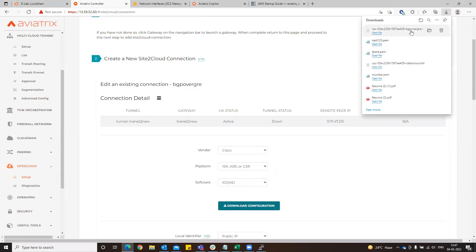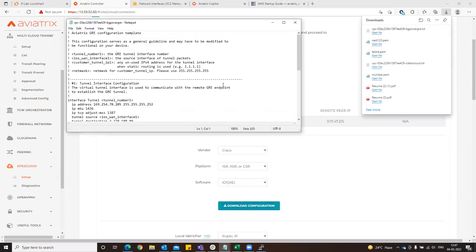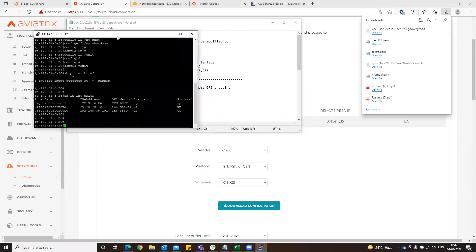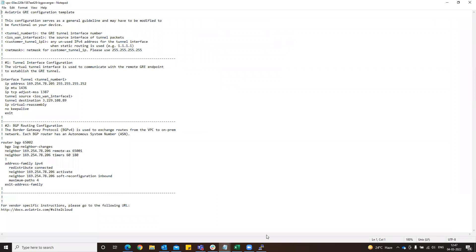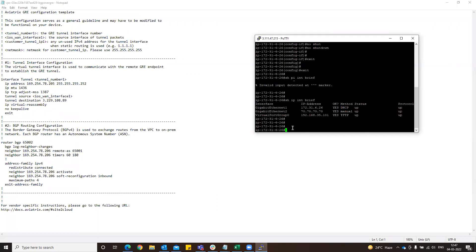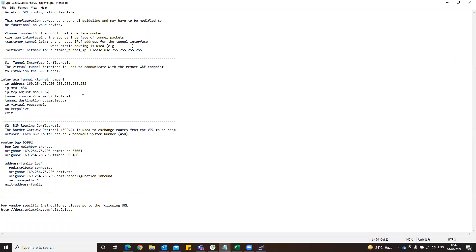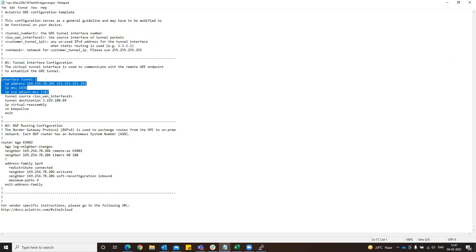Click this one. Now again we have our router here, so just copy and paste the configuration. Go to 1T. Now from here, internet number one, let's copy that. Conf t.